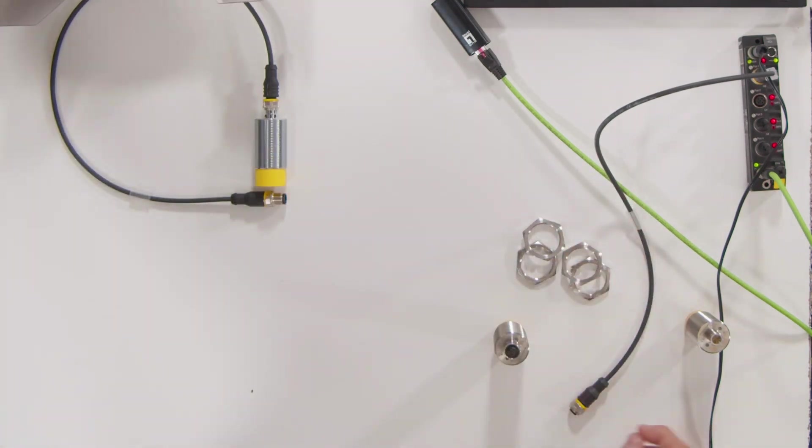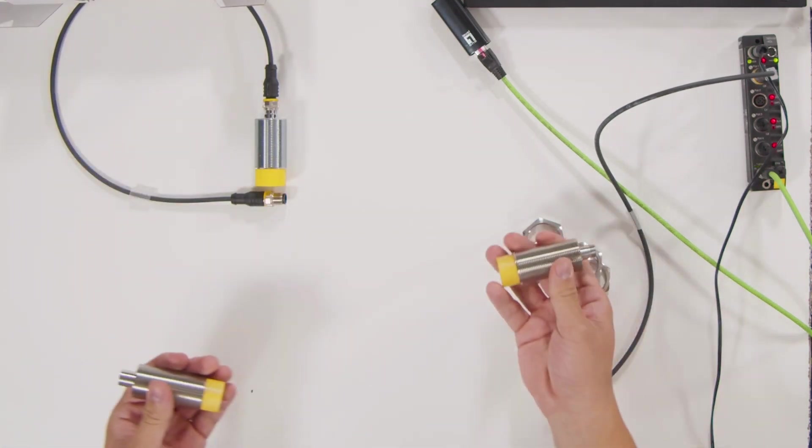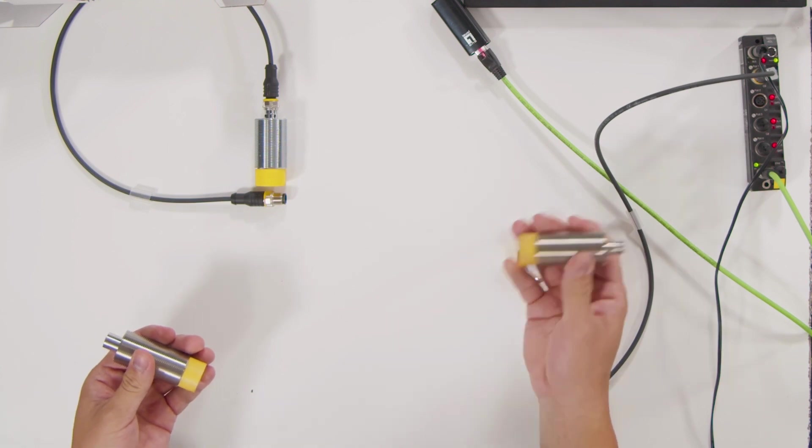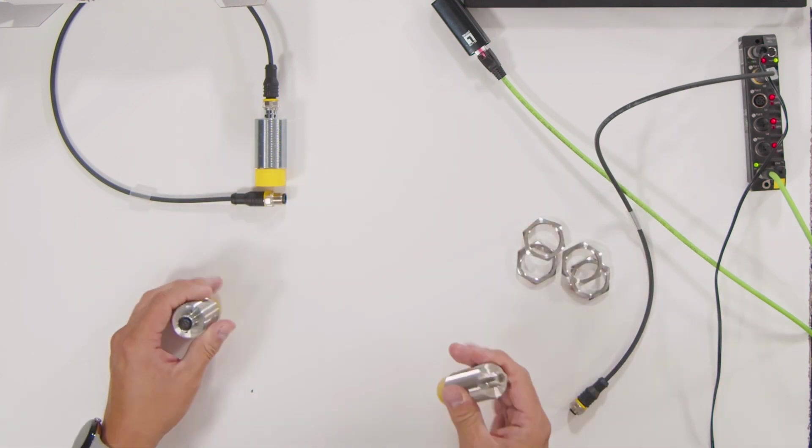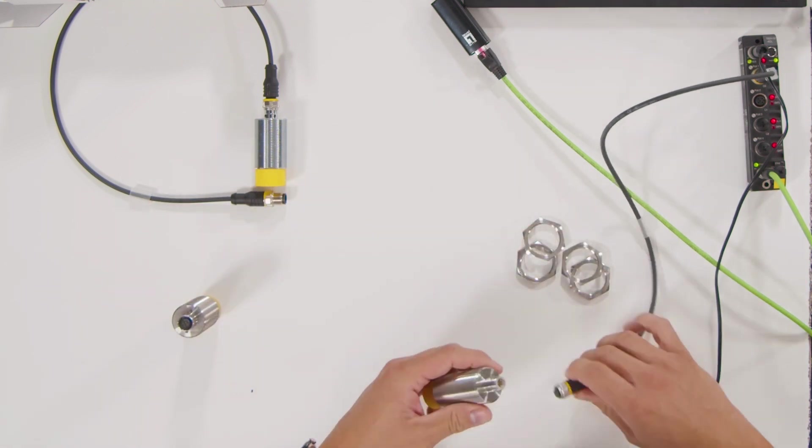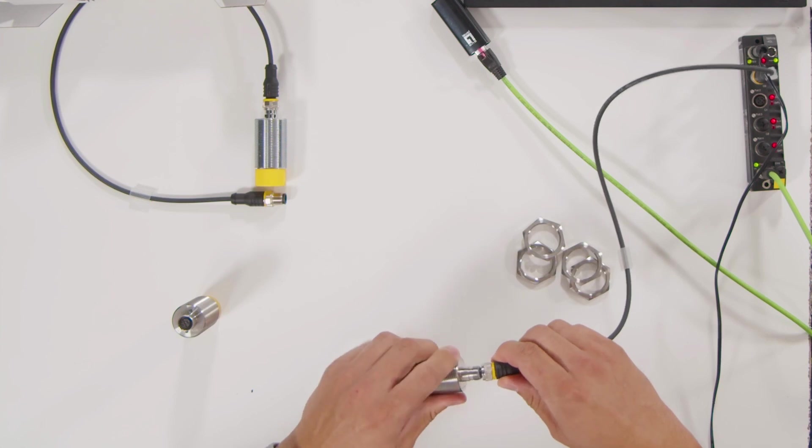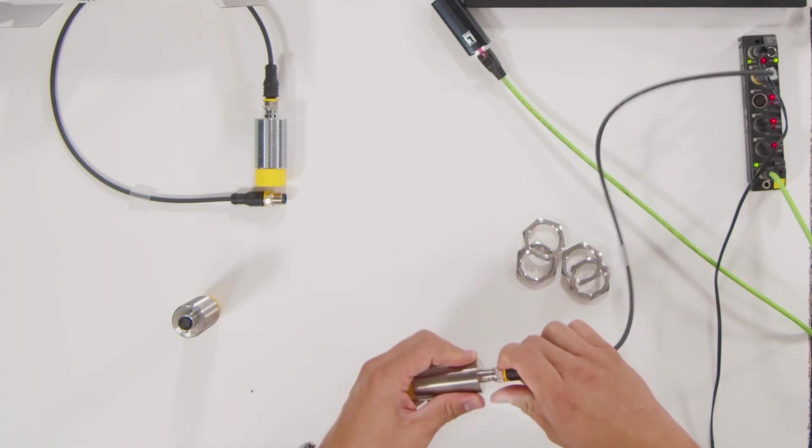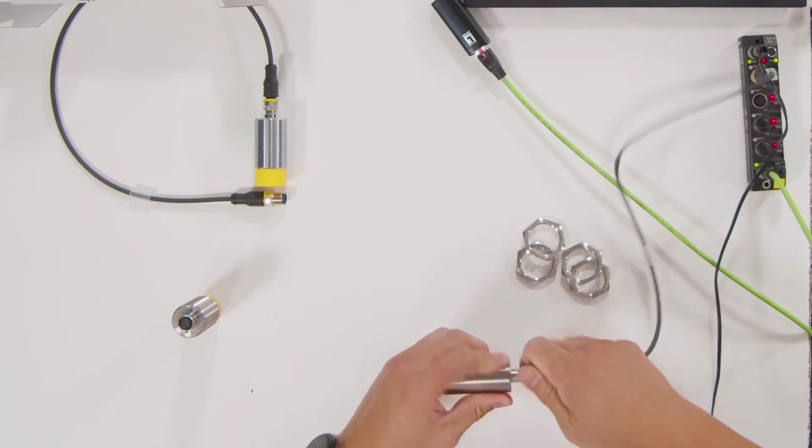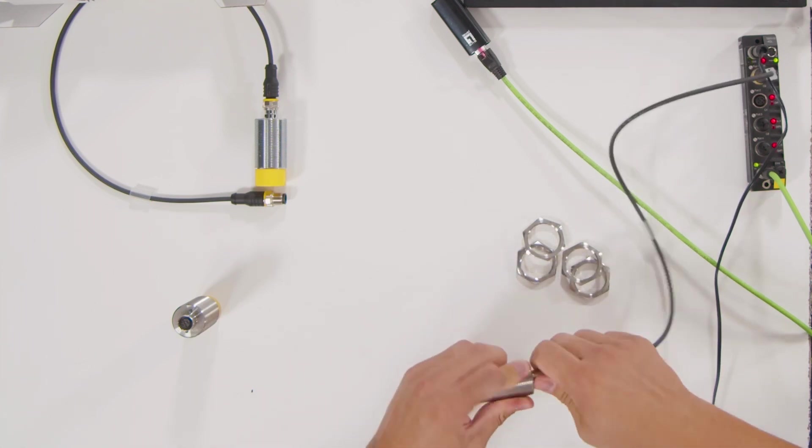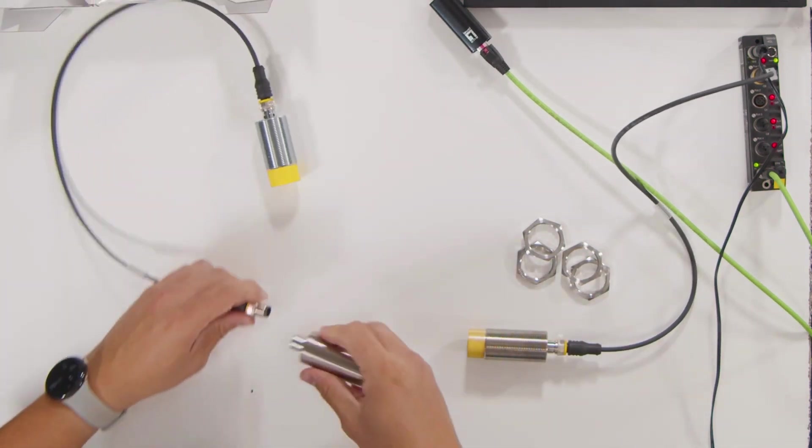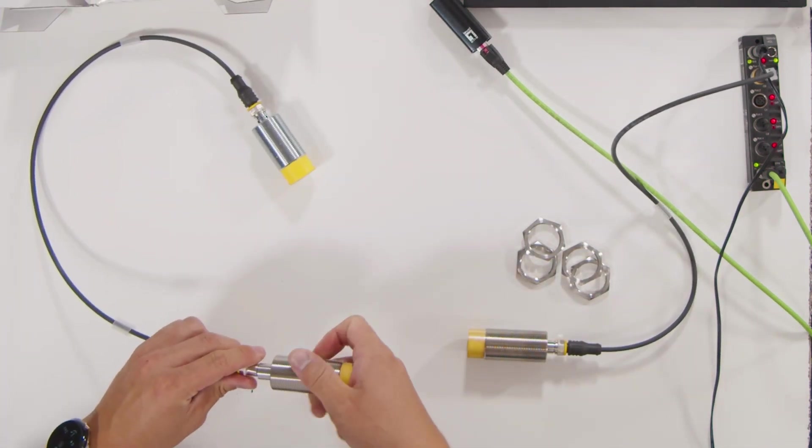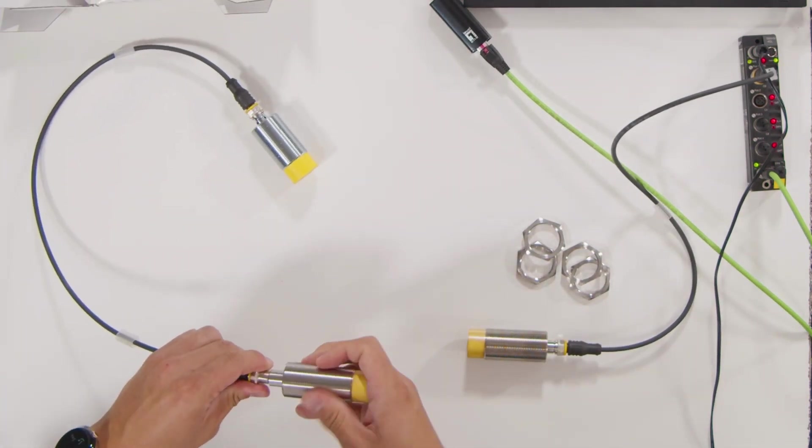Now you have the primary side in this case and the secondary side. The primary side always goes into the IO-Link master, and the secondary side always goes into the IO-Link device.